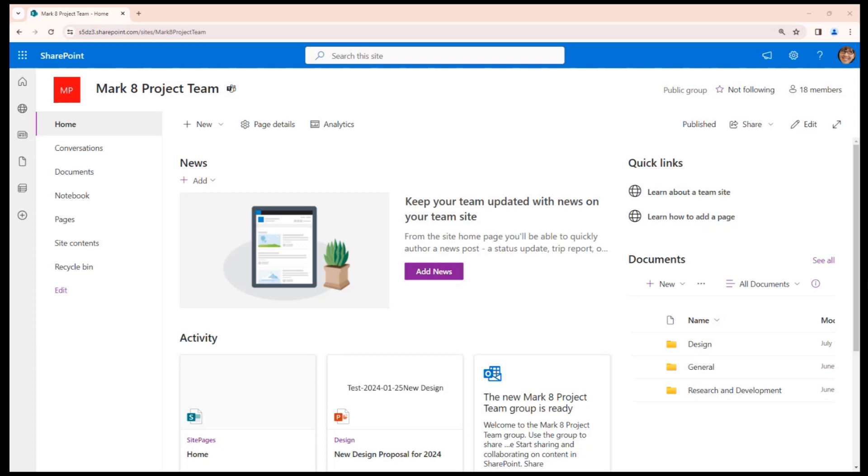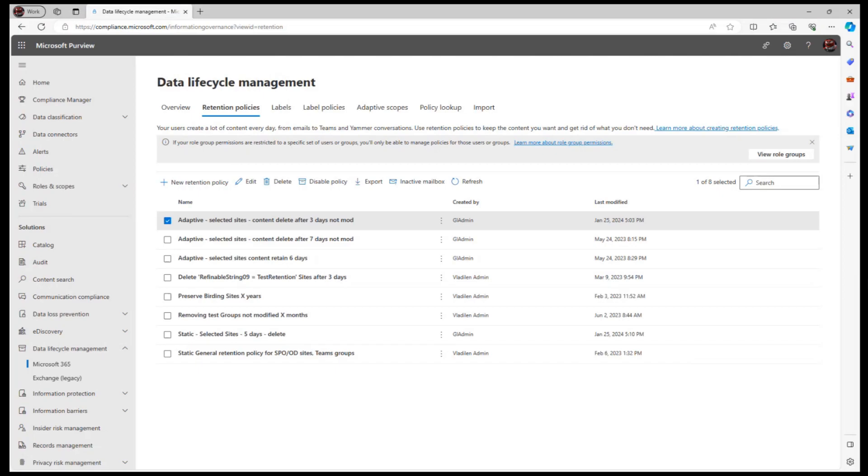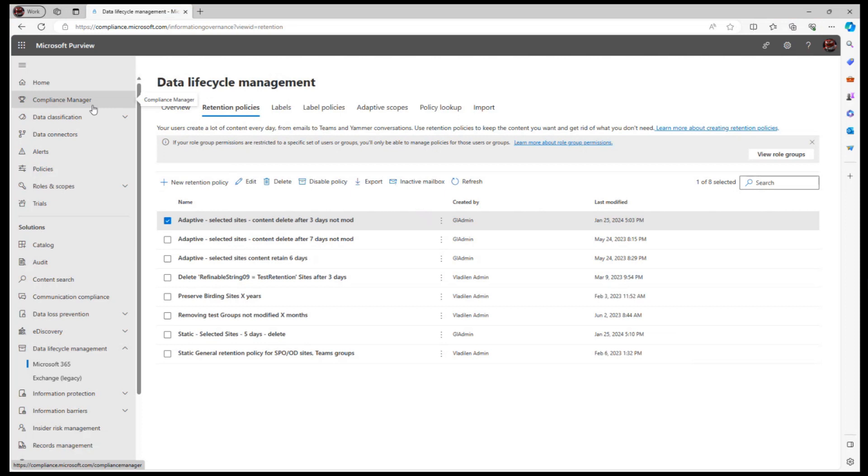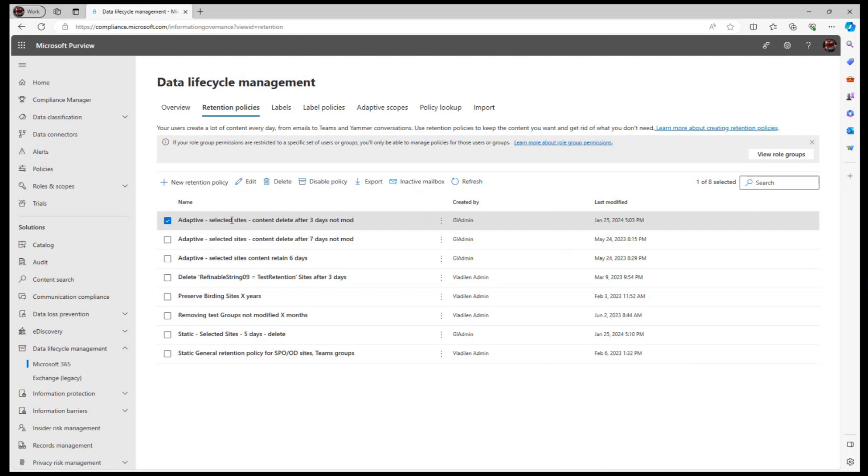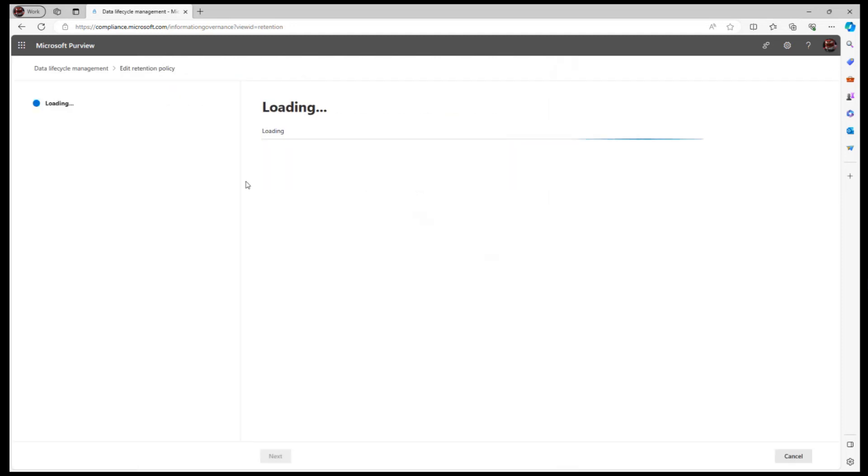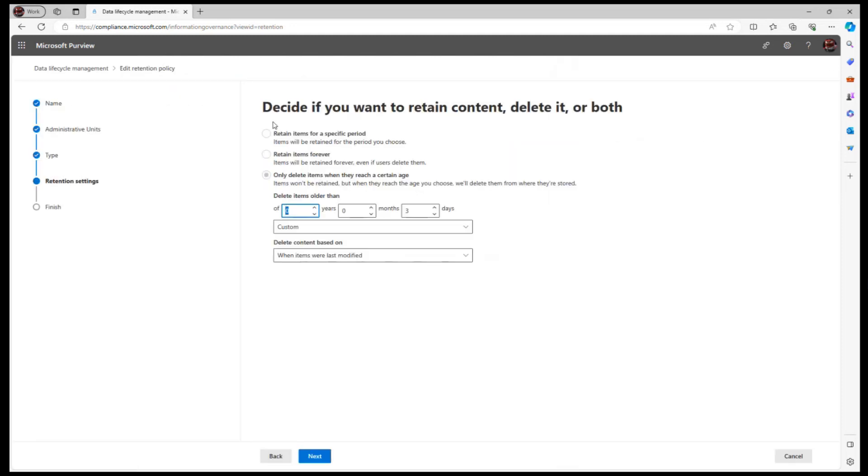But just for your information, it could be configured under Compliance Center, Microsoft Purview, and basically that's nothing else than for all or part SharePoint sites, a retention policy that retains items or deletes items is implemented.